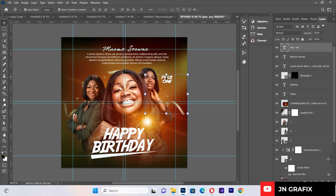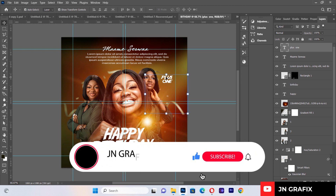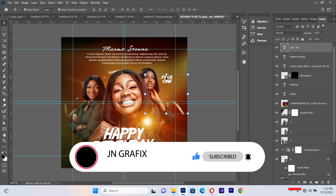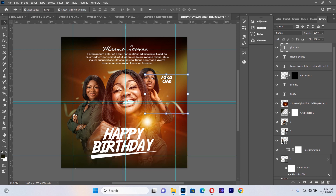That's everything for today's birthday flyer design session. If you found this interesting and useful, please like, comment, share with anyone interested in graphic design, and don't forget to subscribe. Thank you for your time and I'll see you in the next tutorial — bye bye!